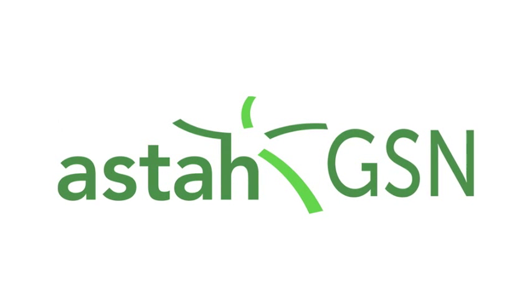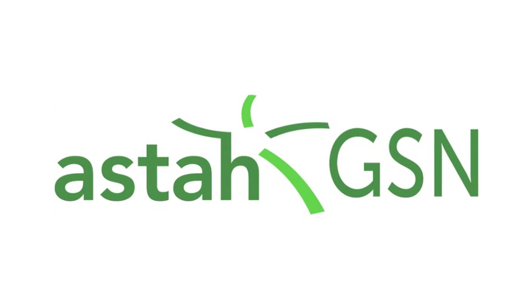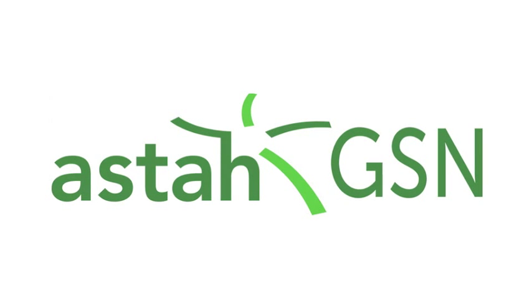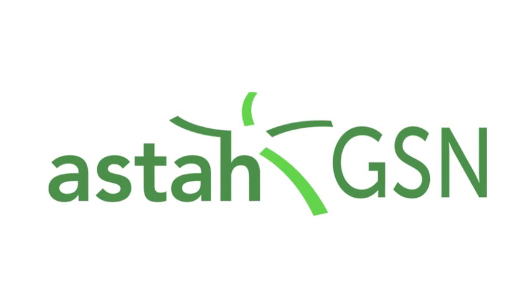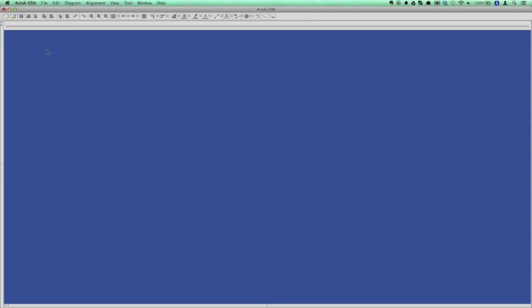Welcome to the AstaGSN startup video. This video will show you some of the basic operations of AstaGSN using a GSN diagram as an example. Let's get started!